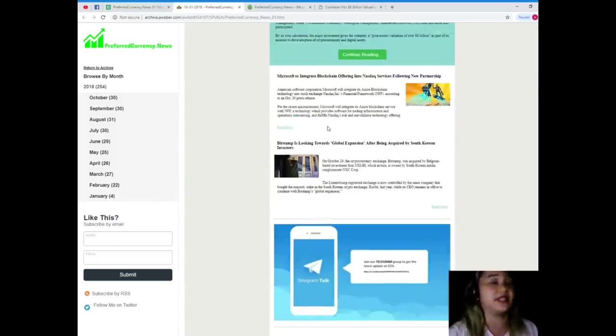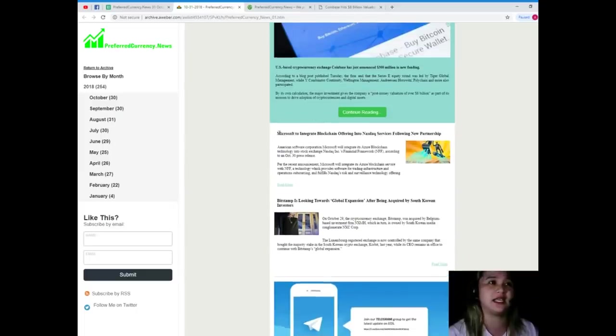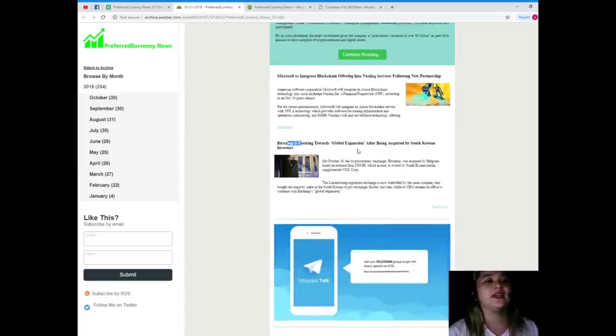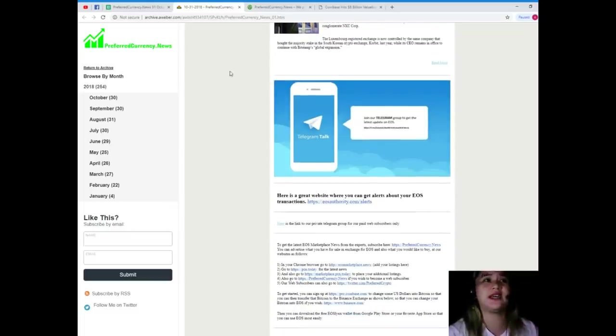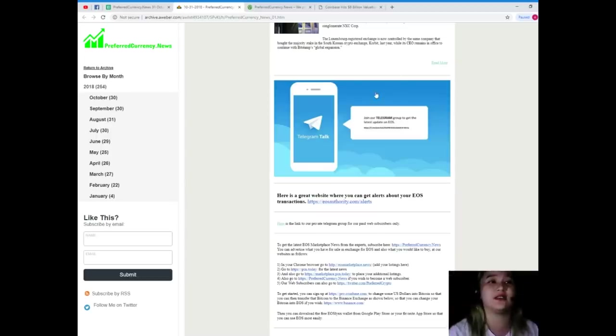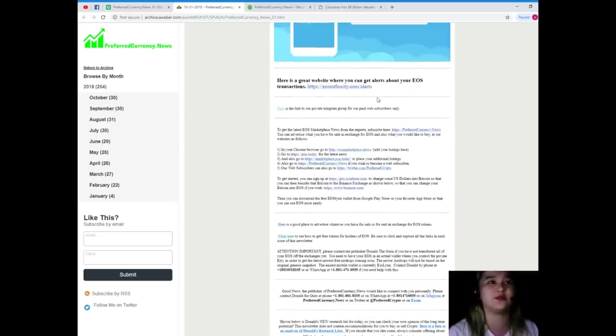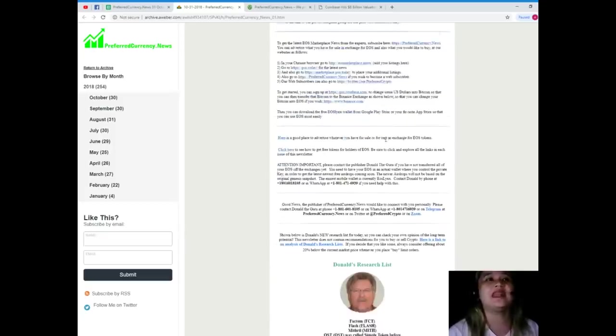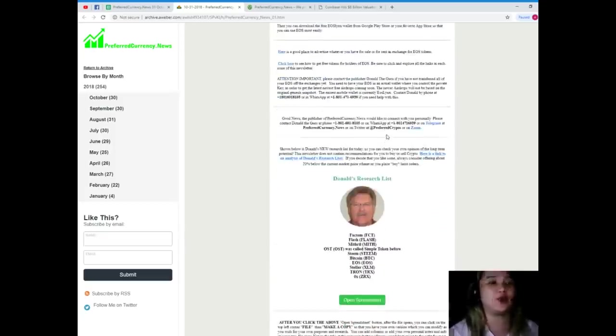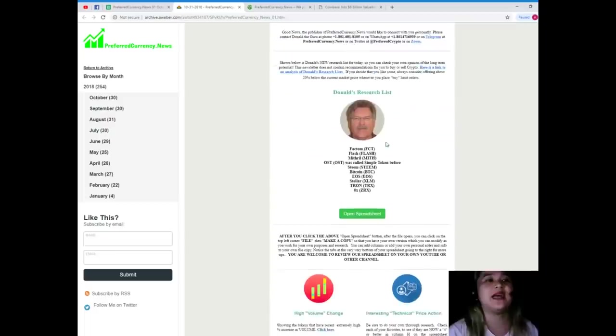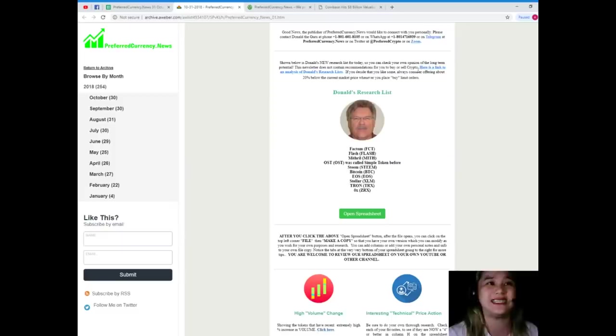So here, the newsletter that you will be having will have the news and articles of the day, not only one but a lot like here, here, and this one, right? So, oh by the way guys, you can please join our Telegram group. I will be posting the links on the information box below and you will be getting a lot of websites also that you can visit in order for us to help you with your research and in order for you to decide. All right. Now the most important thing or the most important part of the newsletter guys is Donald's Research List.